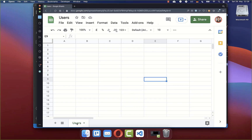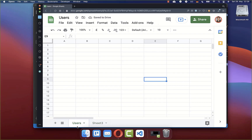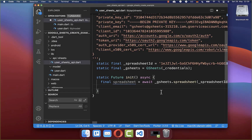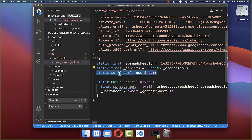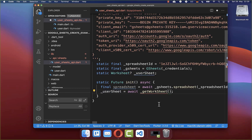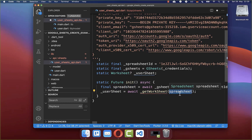At the bottom we also have worksheets, and you can have multiple worksheets — this is also what we want to access. Therefore I create a new method get worksheet. We want to save this worksheet which we later extract inside of our state. Now we need to extract the worksheet from our spreadsheet, so I put the spreadsheet inside.